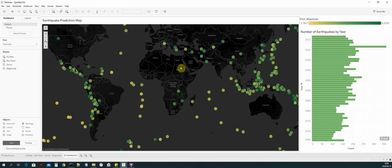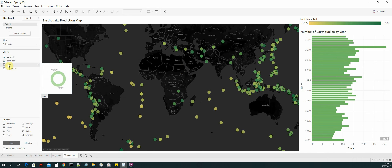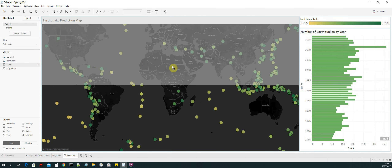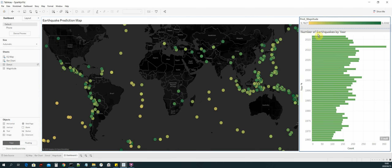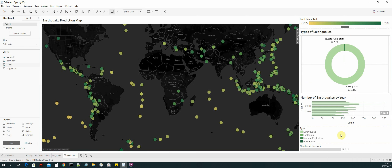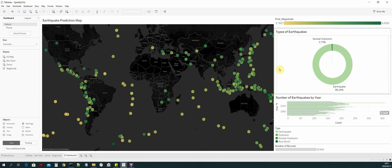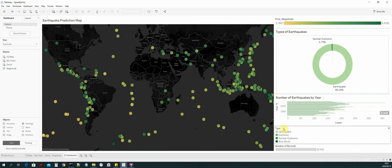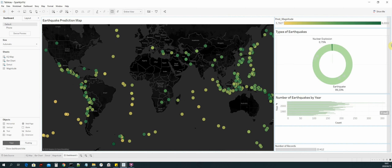The next thing we need to do is add the donut chart. Select that from sheets and add it on top of the bar chart and just below the legend. Now let's create some more space. Things are not lined up the way we want, so we are going to take the type legend — this legend belongs to the donut chart — and drag that to the right.